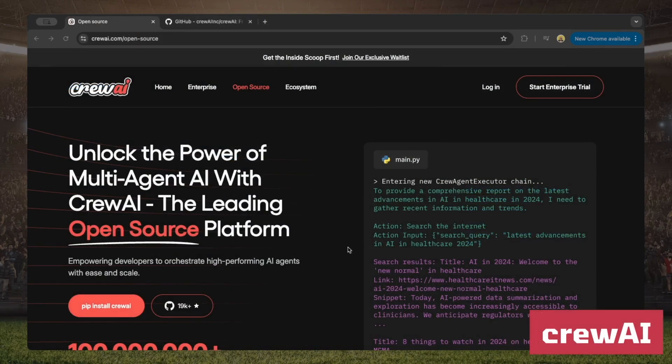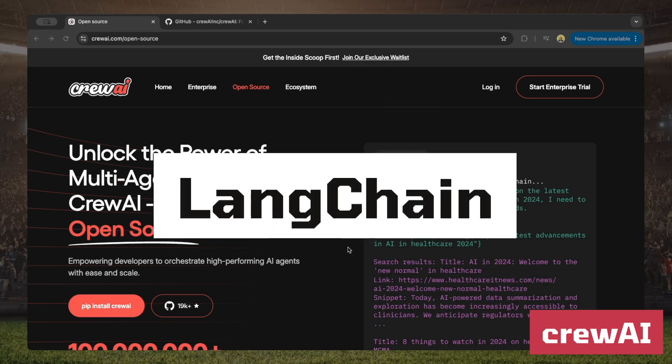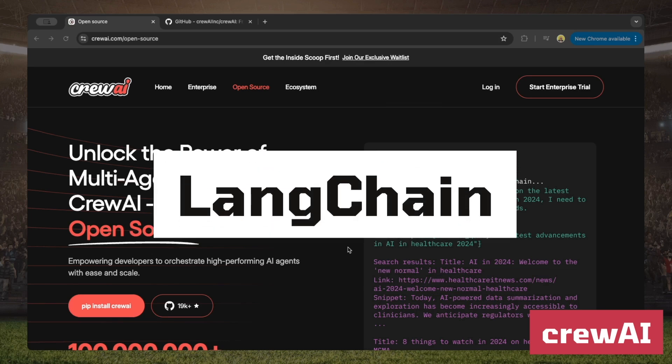Let's head over to CrewAI — one of my personal favorites when it comes to ease of use. Setting up agents is straightforward and beginner-friendly, though as you start digging deeper and customizing, things can get more complex. I follow the founder on X and he's super active — he even teamed up with Andrew Yang to create a really solid course on CrewAI.